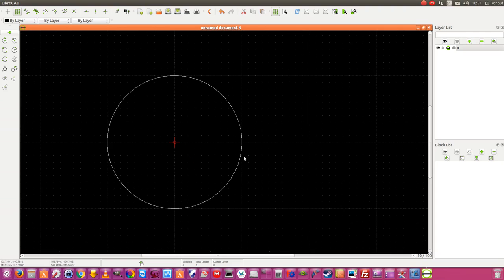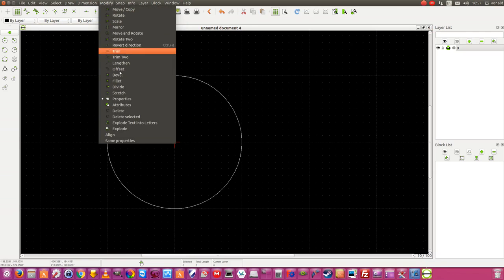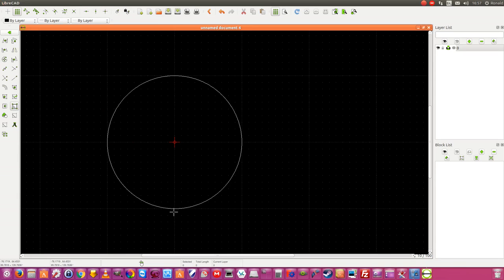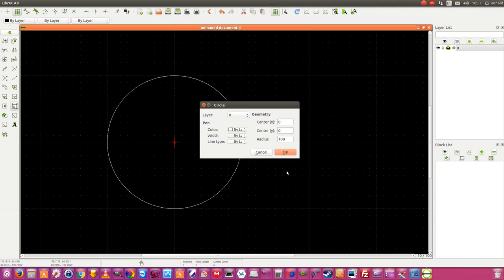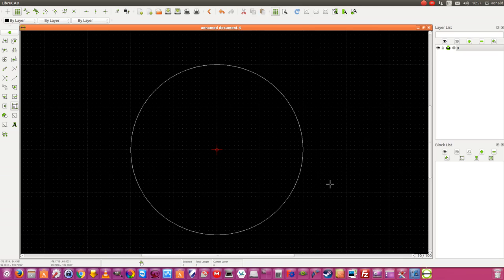Now I have drawn a small circle. If I want to know the dimension of the circle then I am going to Modify, Properties, and I click the circle and say okay. The circle is center X on zero, center Y on zero — that's the red cross in the middle — and my radius is 100 millimeters. I want to make this 200 millimeters. Now I have a circle of exactly 200 millimeters.